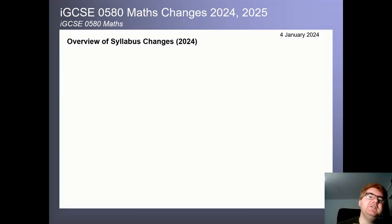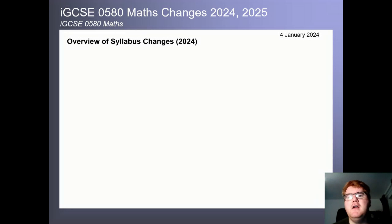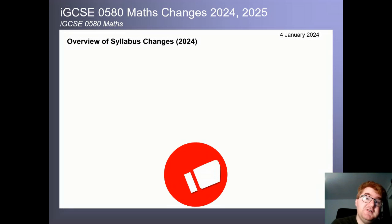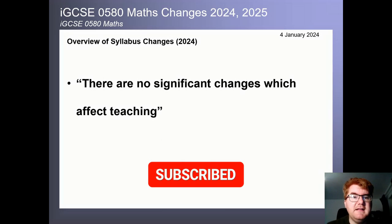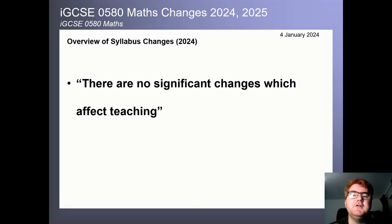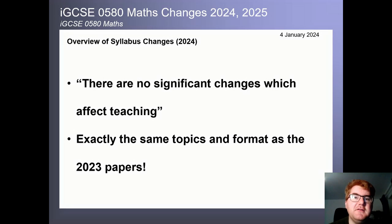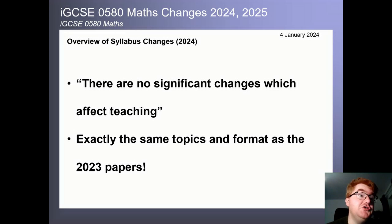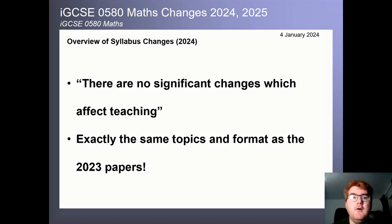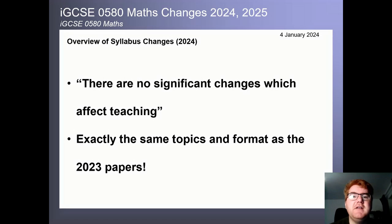If you're doing the exams in 2024, this is one of the reasons I made this video — to avoid confusion between 2024 and 2025. The key thing, coming directly from Cambridge: there are no significant changes which affect teaching for 2024. In practice, that means exactly the same topics and exactly the same format as the 2023 papers. That applies whether you're sitting in March, June, or November. Both papers are calculator papers, as in 2023. So please do use a 2023 paper as your basis for revision for 2024.